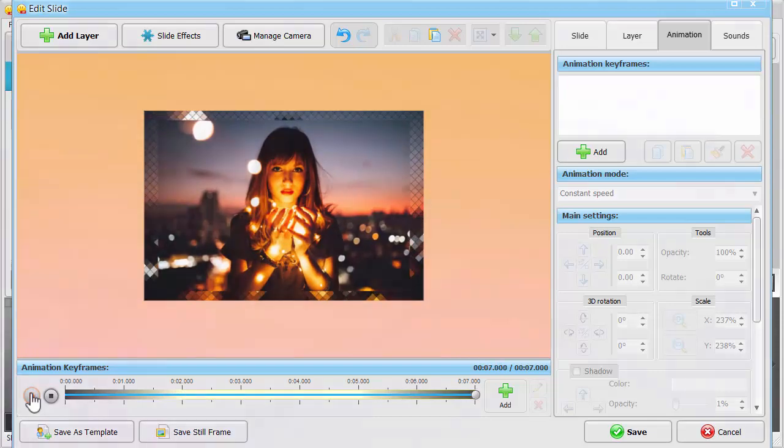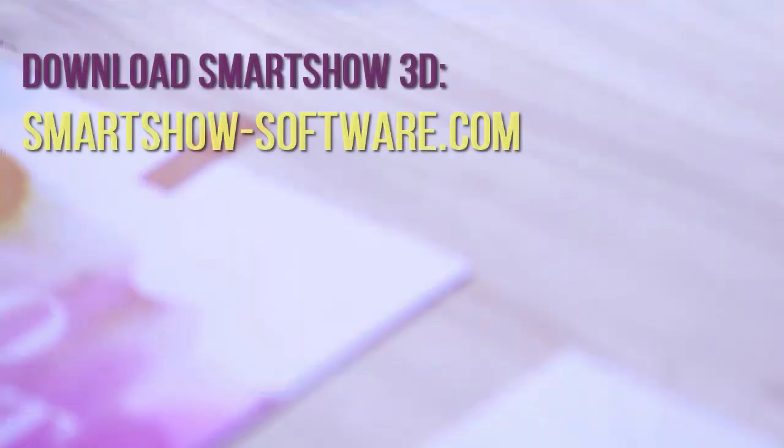Want to try these artistic photo filters in your own slideshows? Download SmartShow 3D and get creative!